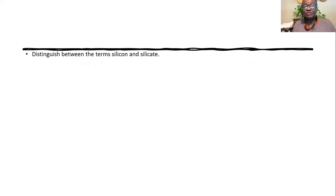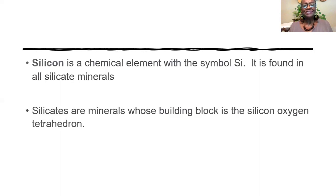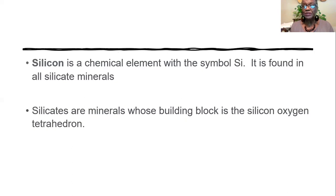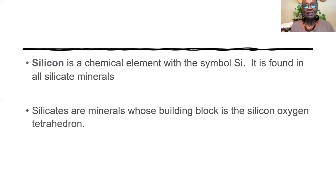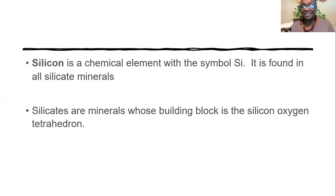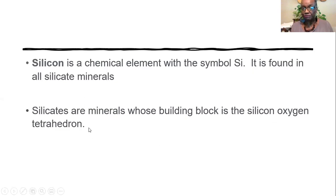Now we have to distinguish between the terms silicon and silicate. Silicon is a chemical element that has a symbol Si and you will find silicon in the formula for every silicate mineral like olivine, hornblende, pyroxene, biotite mica, muscovite, any of these. All right, we say that these minerals are silicates.